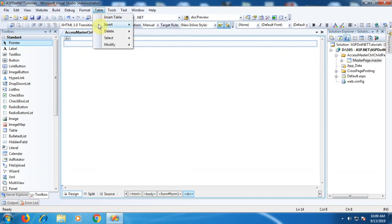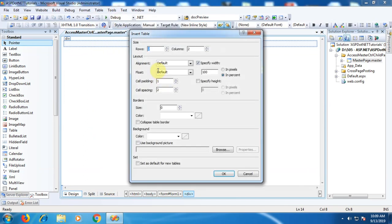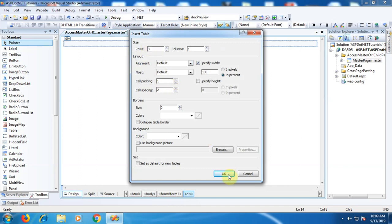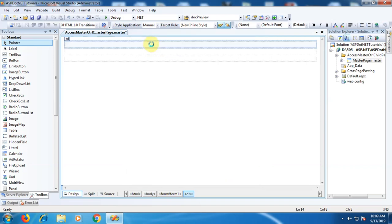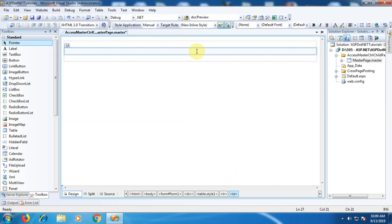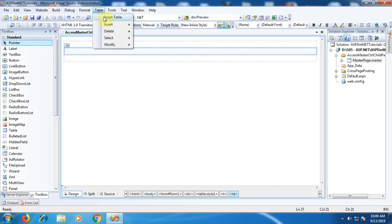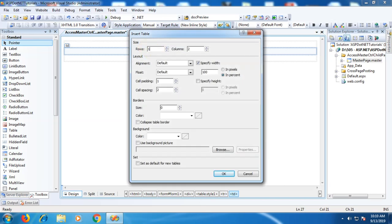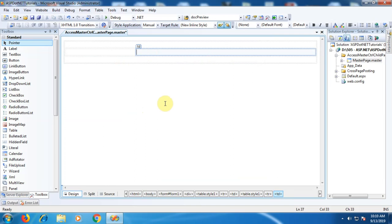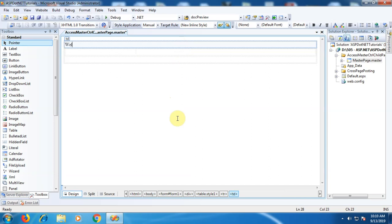First, as we want to design the master page, we will remove the ContentPlaceholder control. Now let's design the master page. We will add a table of three rows and one column. The first row will be used as a header, the last row as a footer, and the second row will hold the menu and the ContentPlaceholder control. Within that second row we will place another table of one row and two columns.